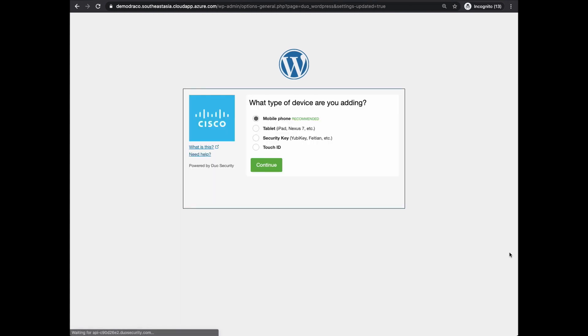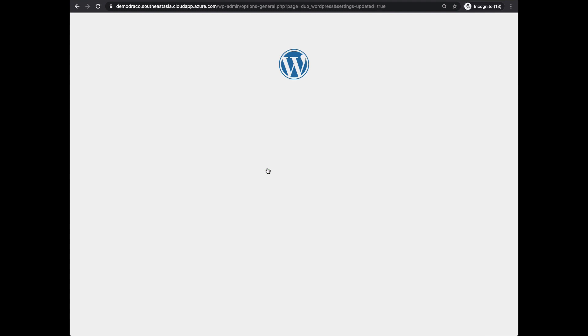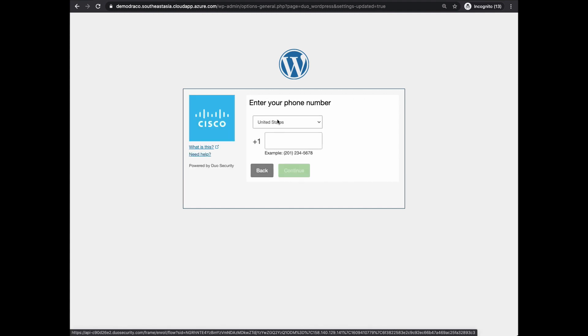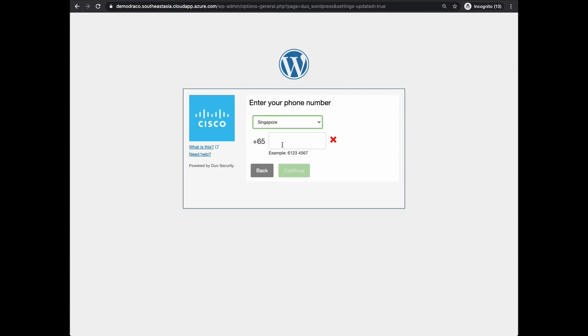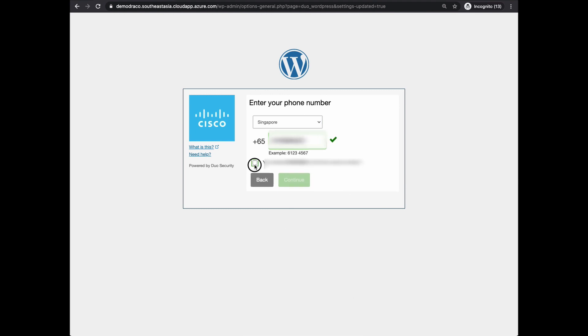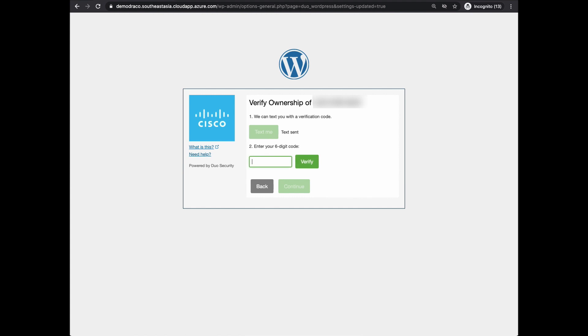Select the device that you want to use as a second factor. Select the country code, followed by entering your mobile number. Click on Text Me to send a verification code. Enter the verification code that is being sent to your mobile phone.